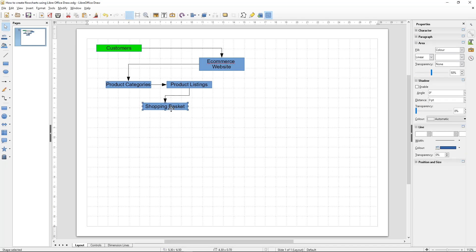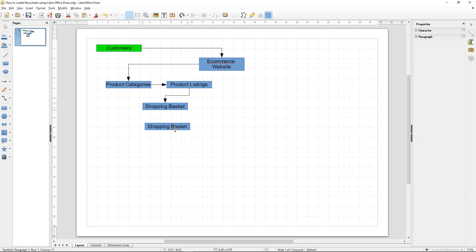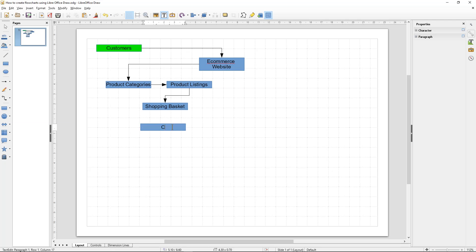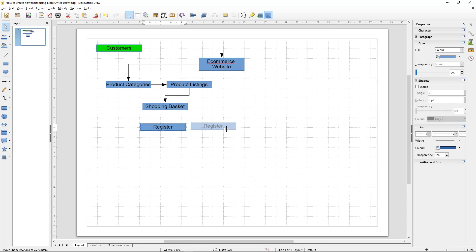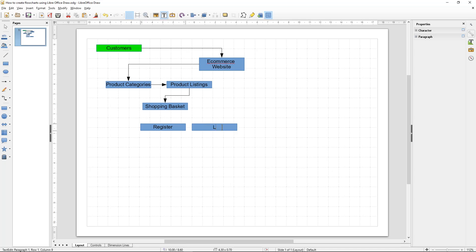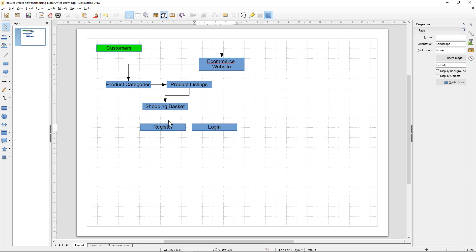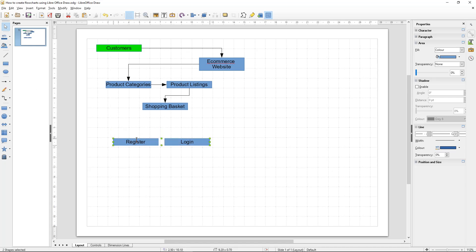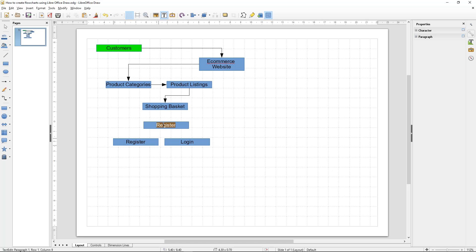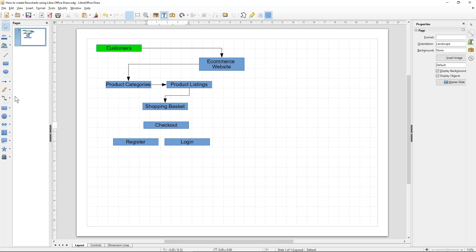The next thing the customer will do is possibly add more products to the basket, but at some point they're either going to register — if they're a new customer — or if they're an existing customer they're going to log in. There'll also be a checkout step above that, so let's add a checkout box and connect these elements.